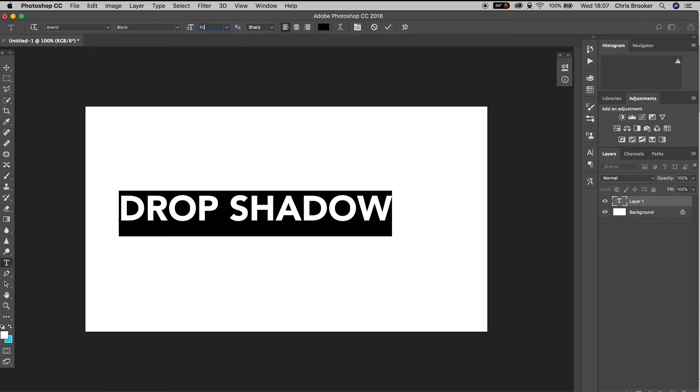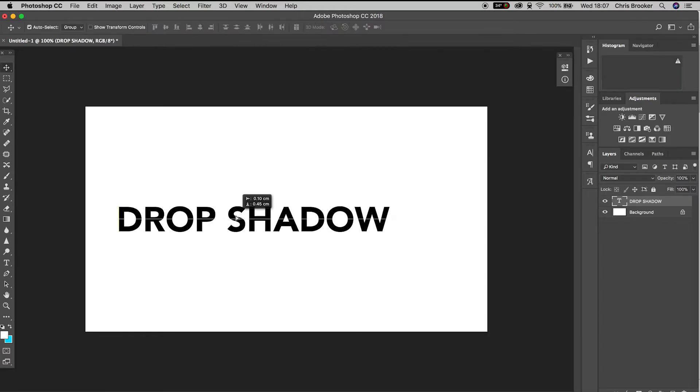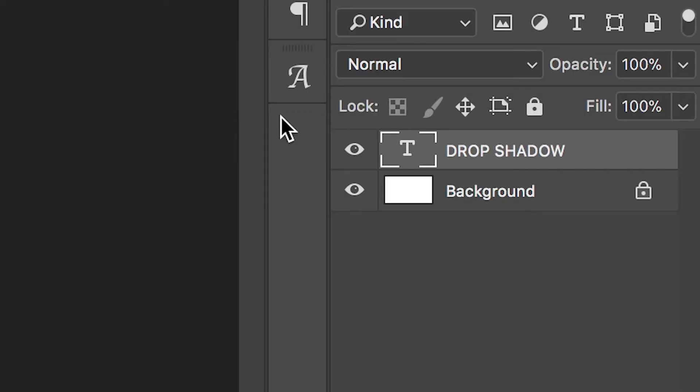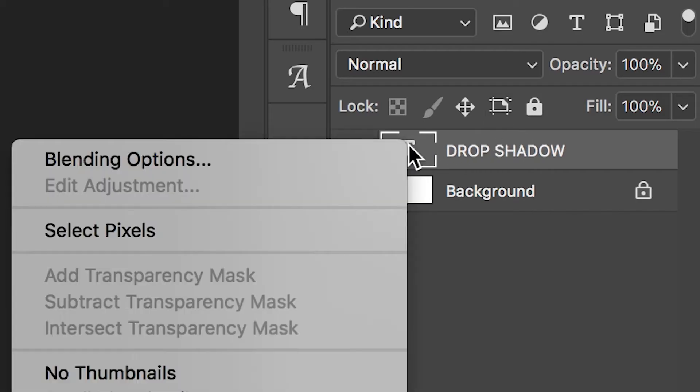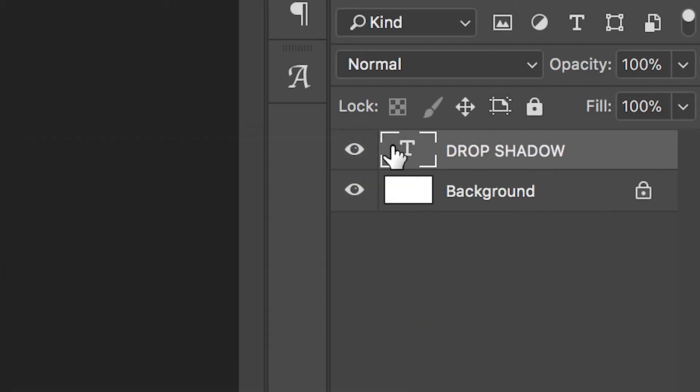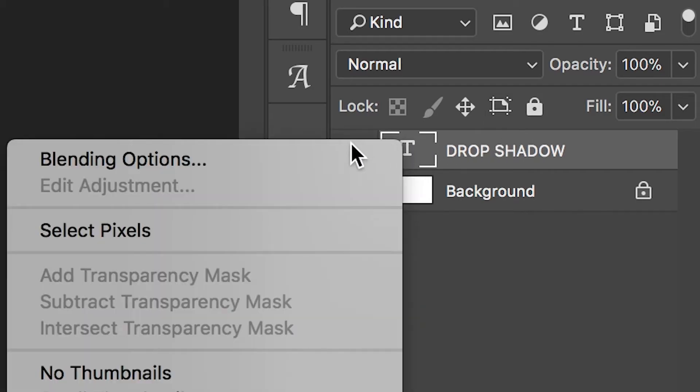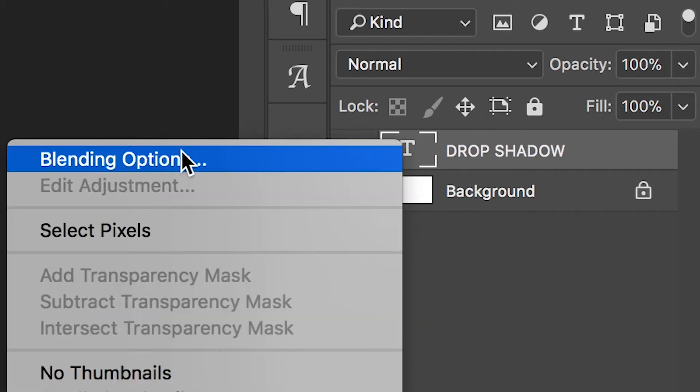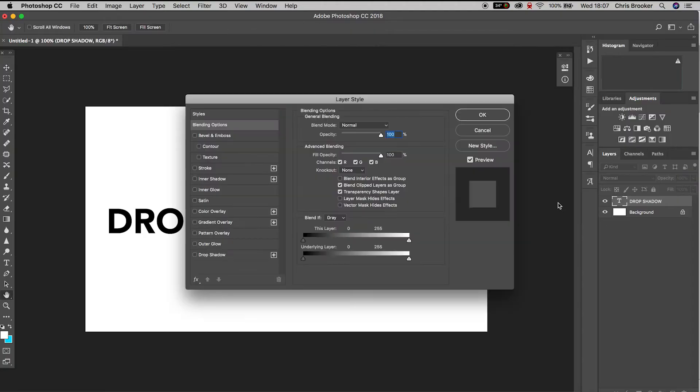Now go over to the layers tab on the right hand side of Photoshop and double click on the T icon on the text layer. This should bring up a menu with blending options at the top.